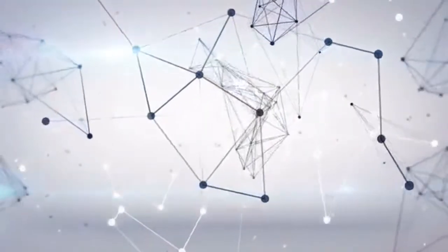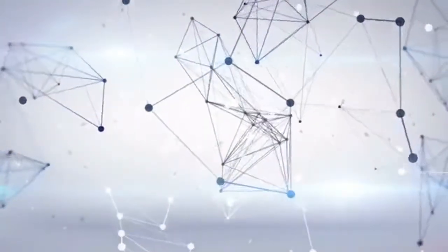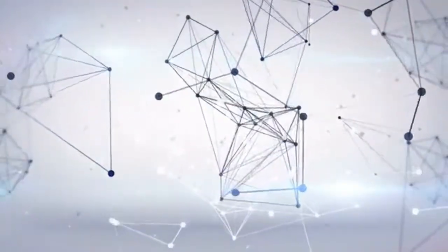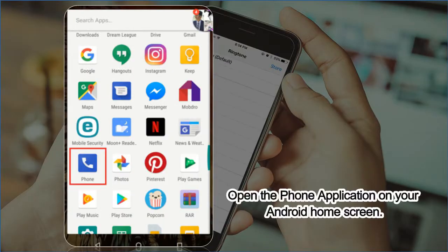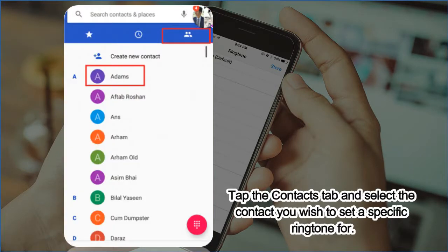If you want to change the ringtone on your device, follow these steps. Open the phone application on your Android home screen, tap the contacts tab, and select the contact you wish to set a specific ringtone for.